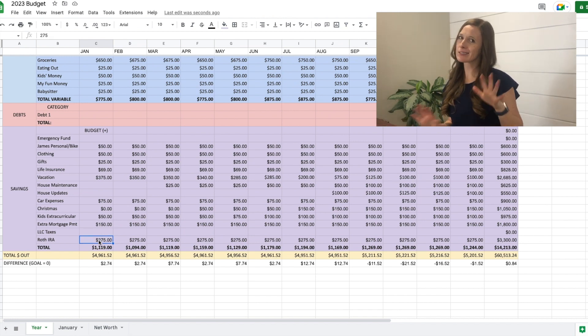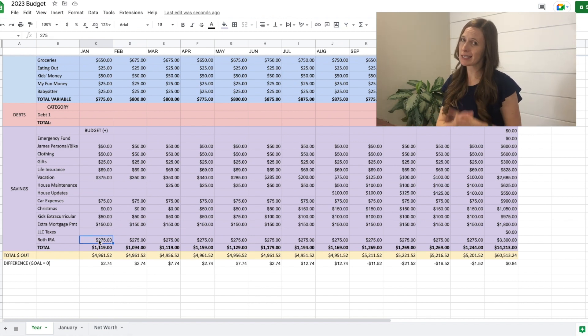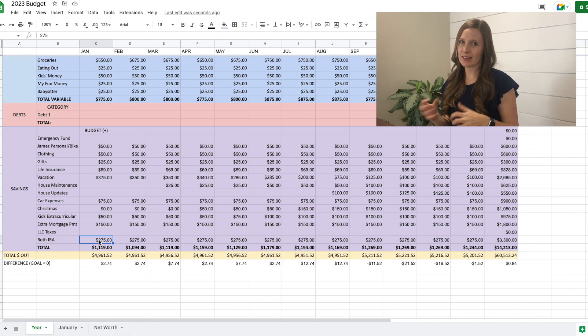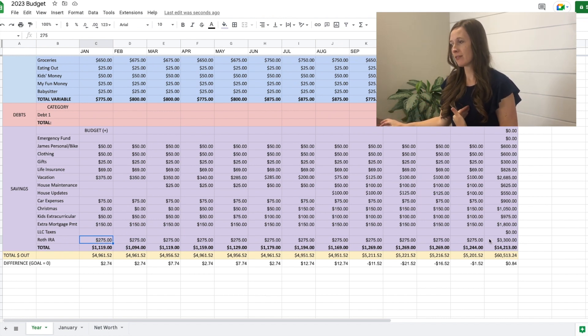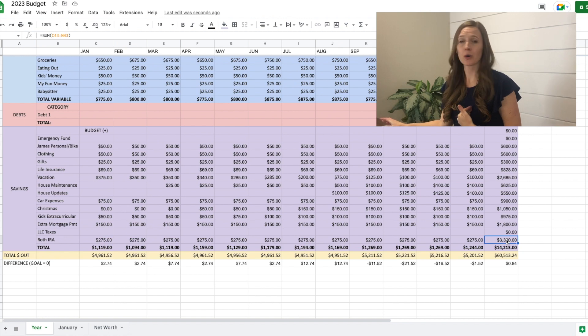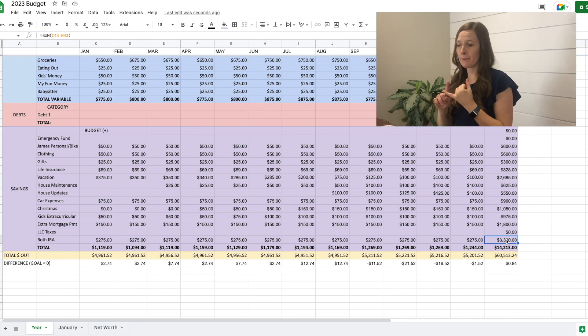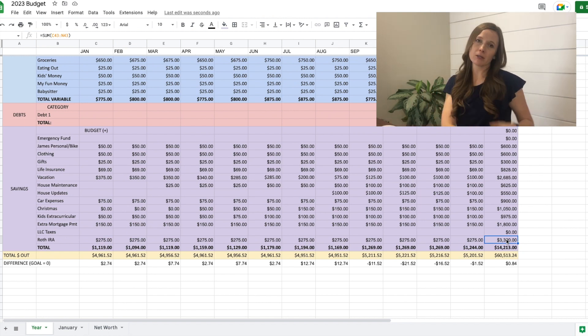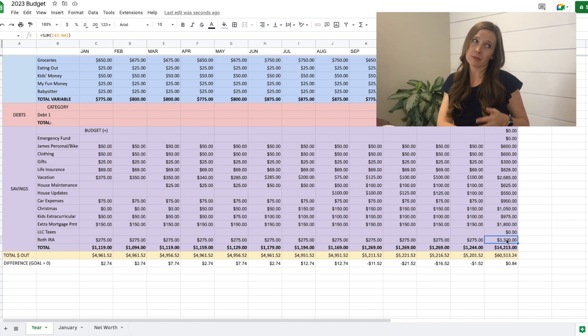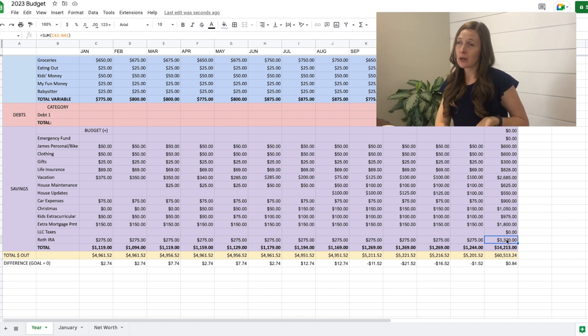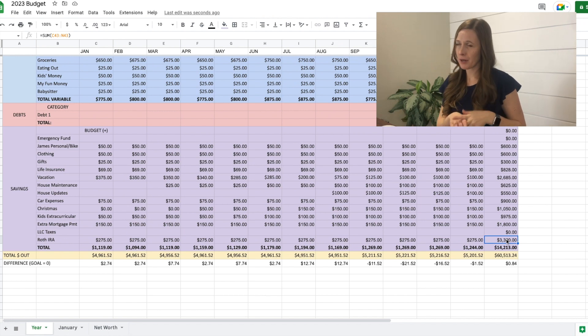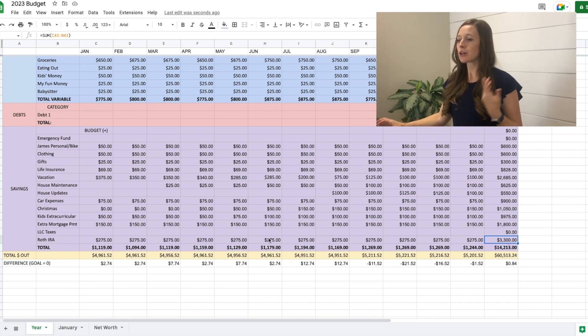Roth IRA, this is not really a sinking fund, but it is savings. So this is the Roth IRA in my name. We're putting $275 a month. So the total will be $3,300 with money from my Roth IRA, my husband's Roth IRA, which comes out of his paycheck, and then his employer contribution will be at about 18% we're putting away towards retirement.